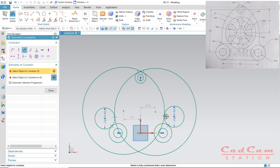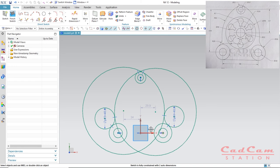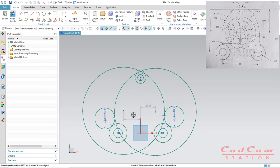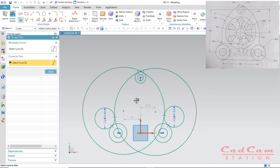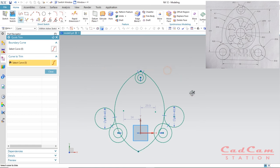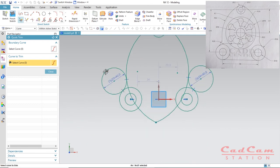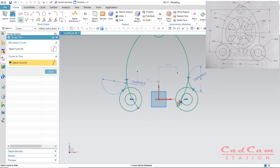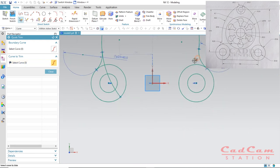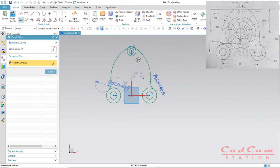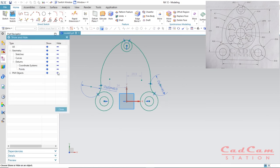After you are done with the tangent constraints, exit. Now it is time to trim — click quick trim or press T. You can also press D on the keyboard and delete elements you don't need. Zoom in and delete the outer circles and unnecessary lines as well. Hide the dimensions using Ctrl+W, and the sketch is starting to take shape.